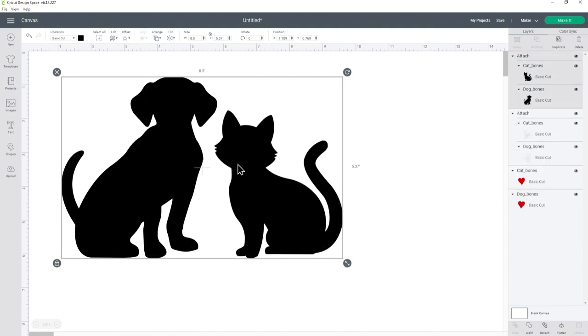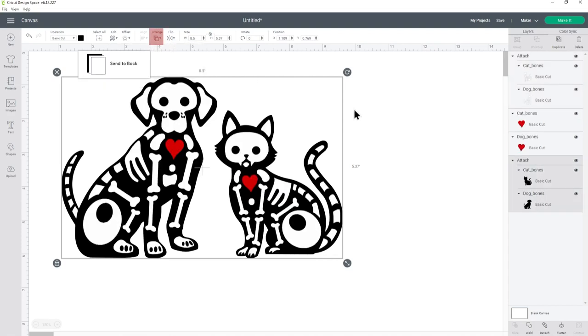This has moved these layers to the top, so to fix that go into arrange and send to back.